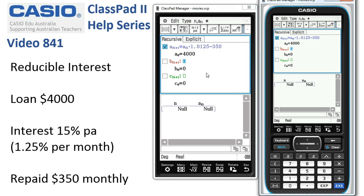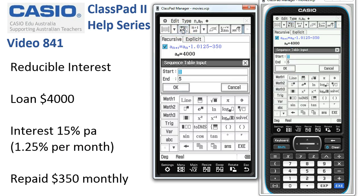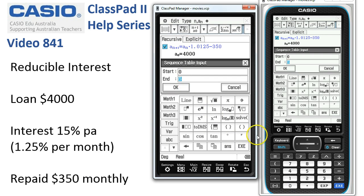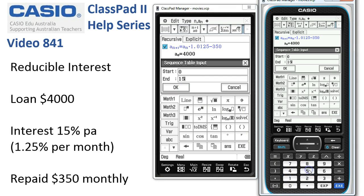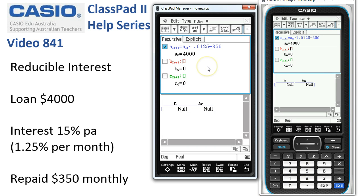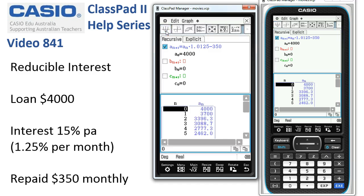We enter the initial loan amount of $4,000 and tap execute. Now we want to work out how many payments — I'm guessing it's about 11 months to repay, so let's allow for 15 iterations. We'll set up the range window to go from zero to 15. We might have gone overboard but we never quite know, so we set the table input and tap to create the table.